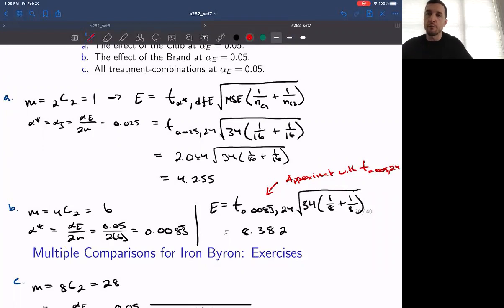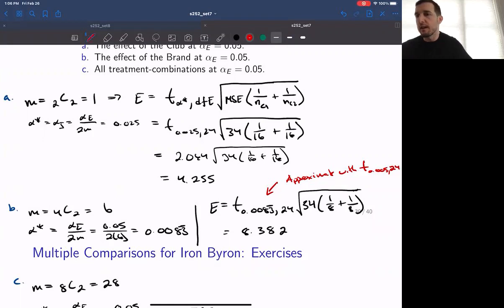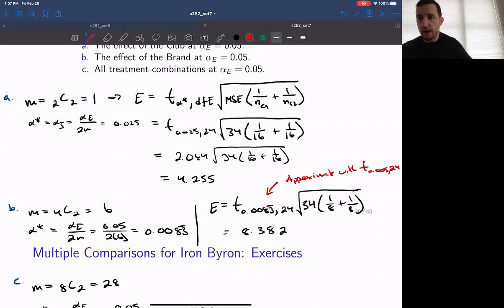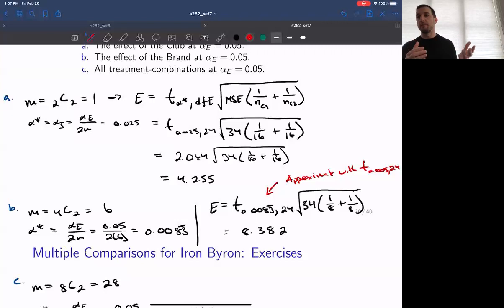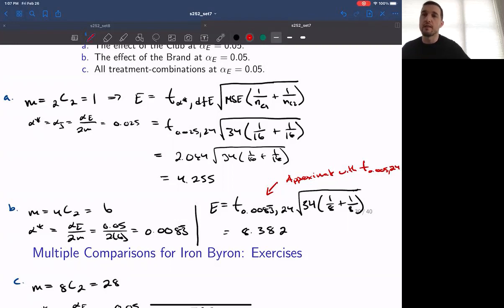On slides 30 and 31, we work through the illustrations of how to compute the margins of errors for each of the different types of multiple comparisons we would want to perform. From the two-way ANOVA analysis of this particular experiment, we determined that there was evidence to reject the null hypothesis for both main effects — club type and golf ball brand — and for the treatment combination means, which are the interactions between the levels of the two main effects. The way our multiple comparisons work will be identical to how we performed multiple comparisons in the past.